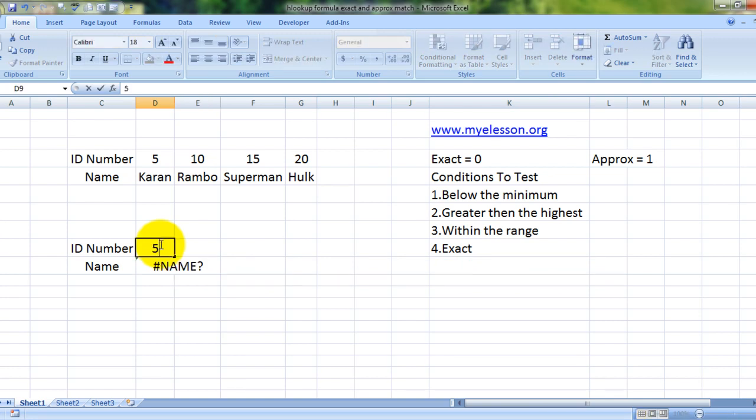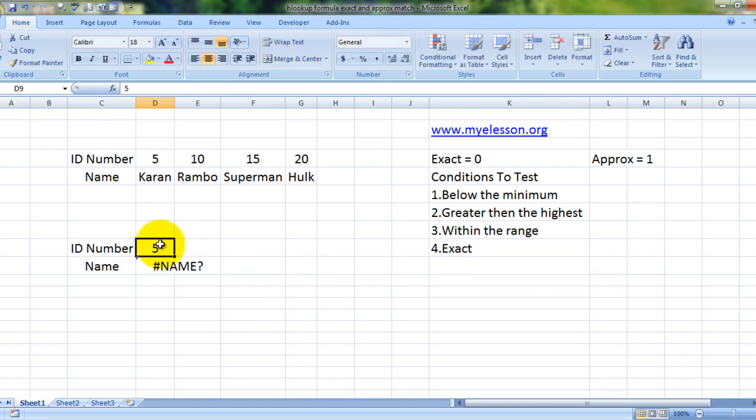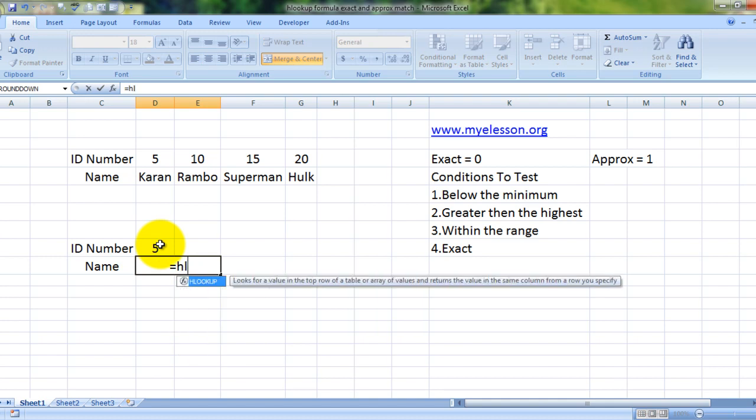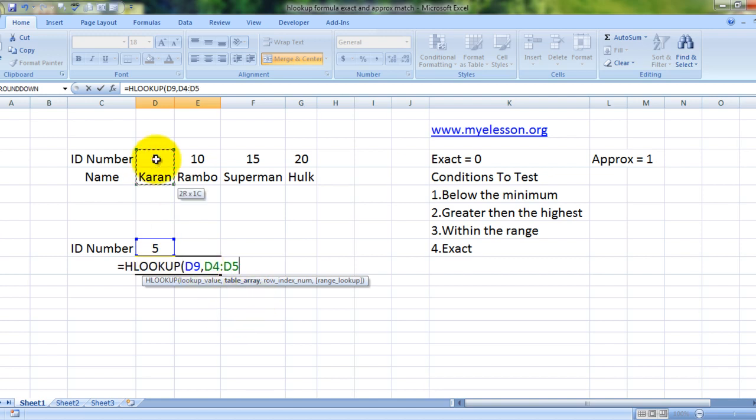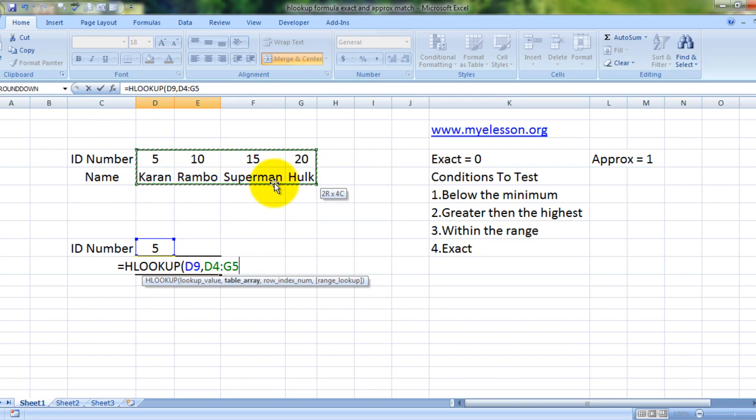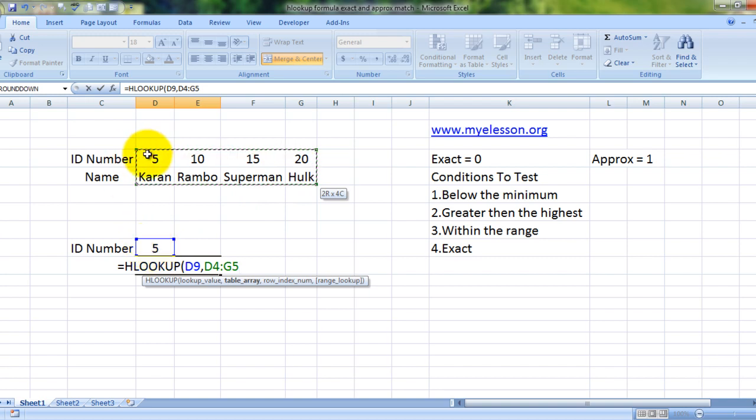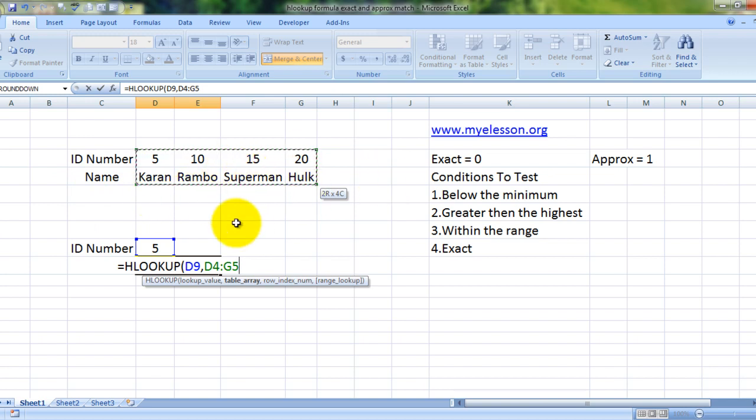We are looking up value 5 and it should return the result Karan. Lookup value is this, and table array is the area where our data is located from which we need to look up the answer. We are looking up the answer based on the ID number, which is here, and the answer would be the name, which is over here. So this is the data table.